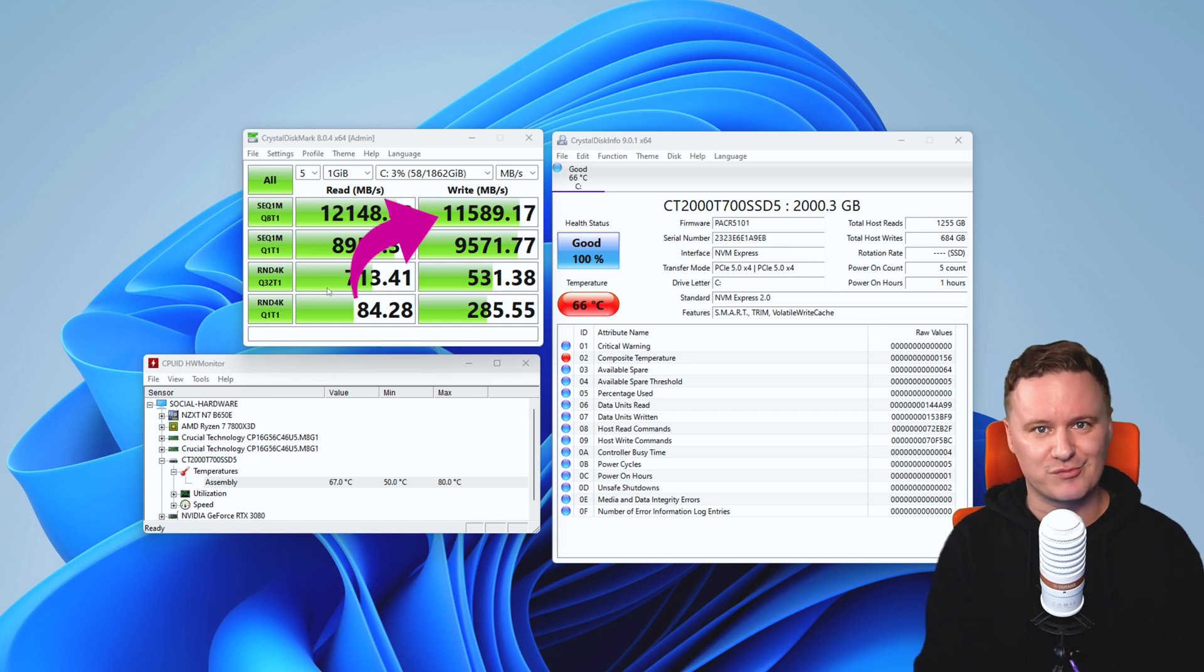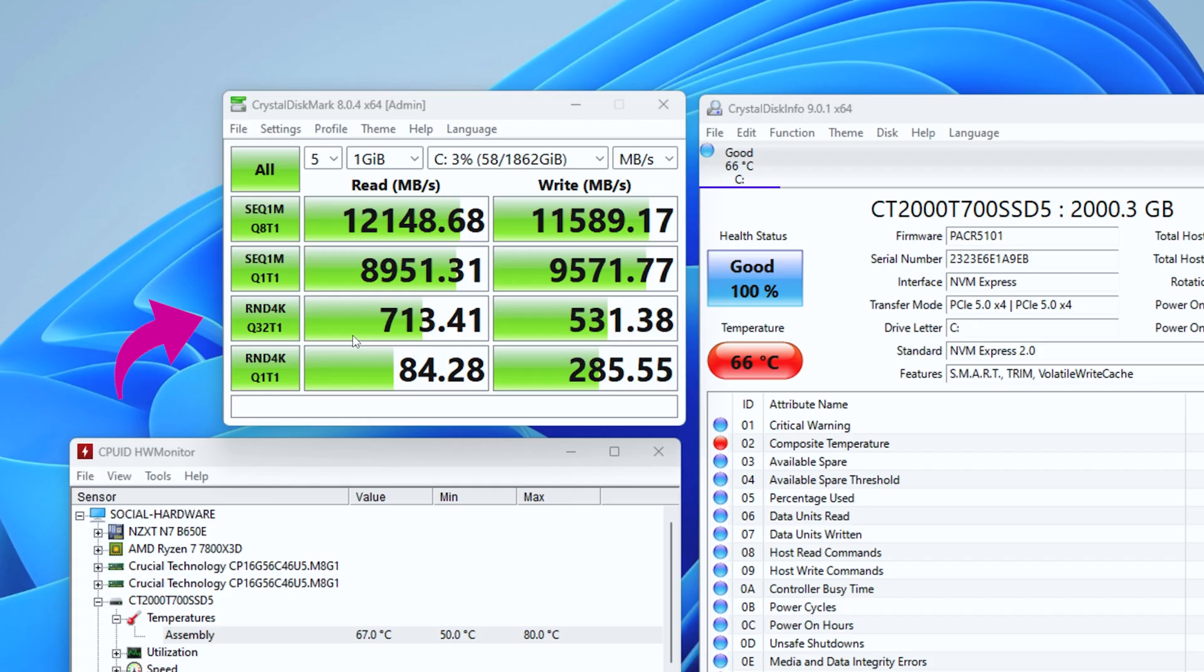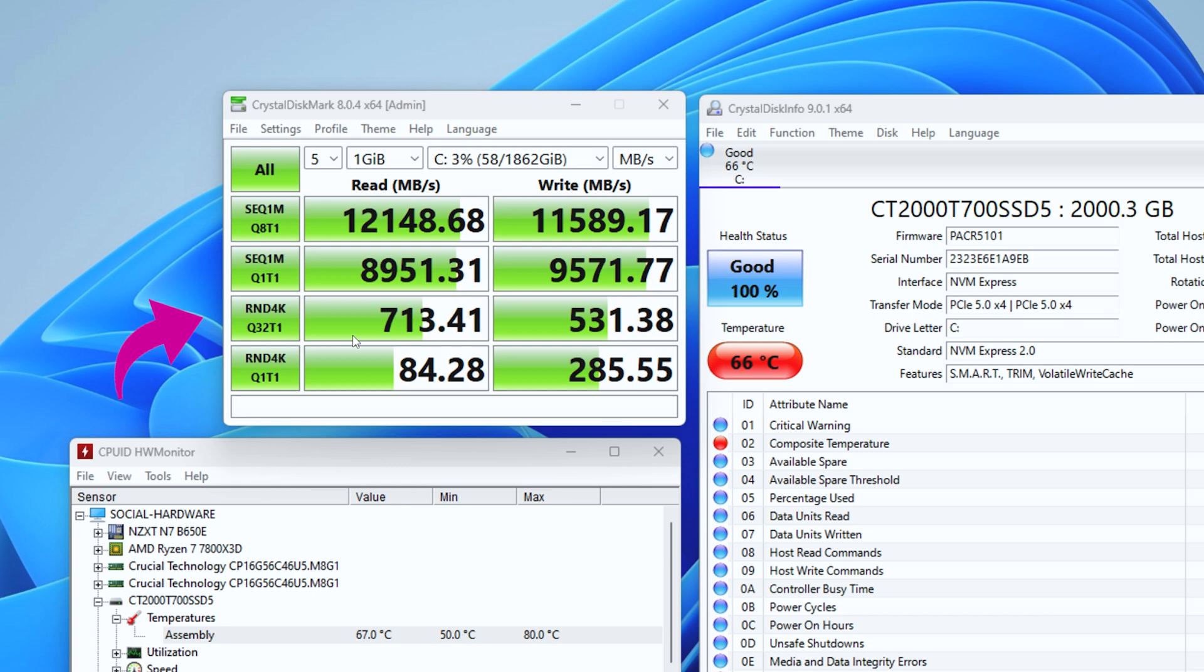But then even with the random 4K numbers, which is a little bit more challenging for SSDs and hard drives, we've still got really respectable numbers of over 713 megabytes a second on the read, 531 on the write. And then worst case scenario you're getting 84 meg on the read and 285 on the write, which is again really impressive. Run it on your own hard drive and SSD because I think you'll really appreciate just how quick this drive is.